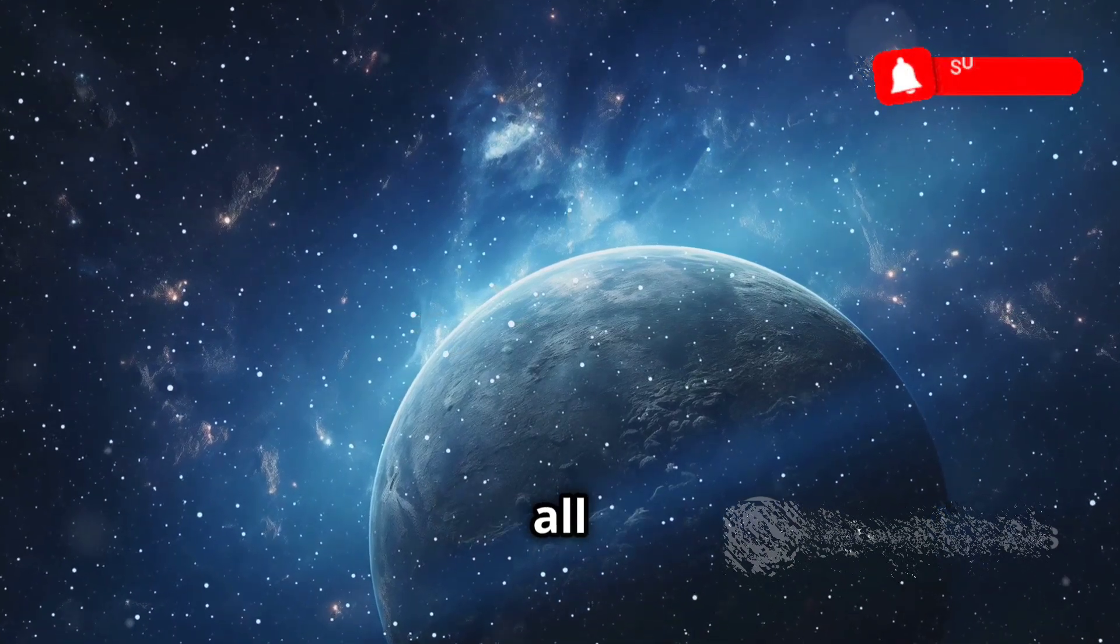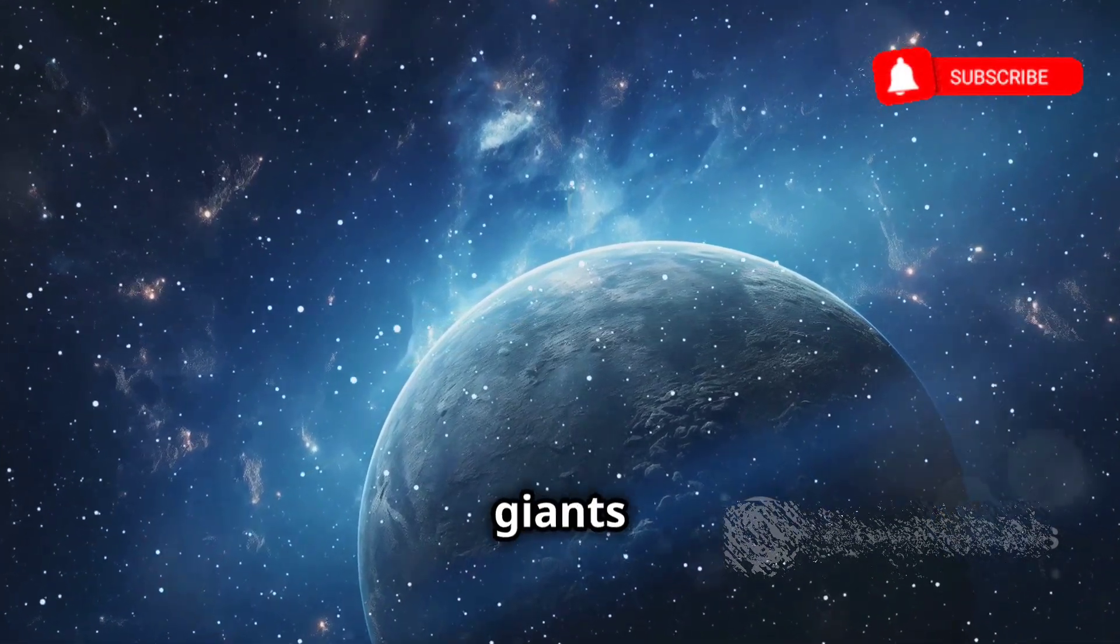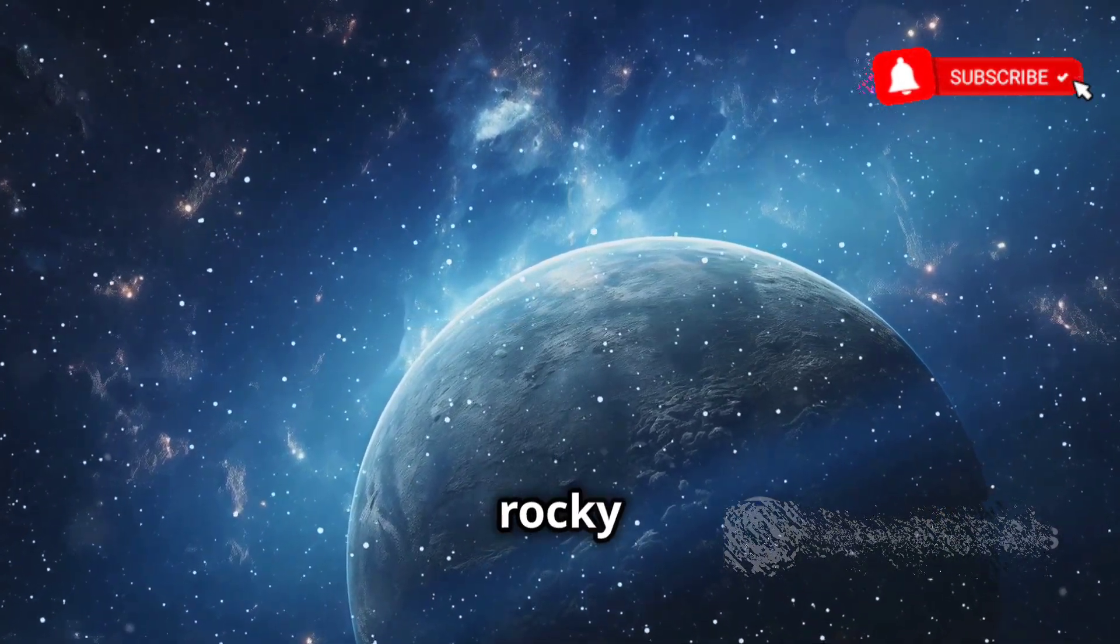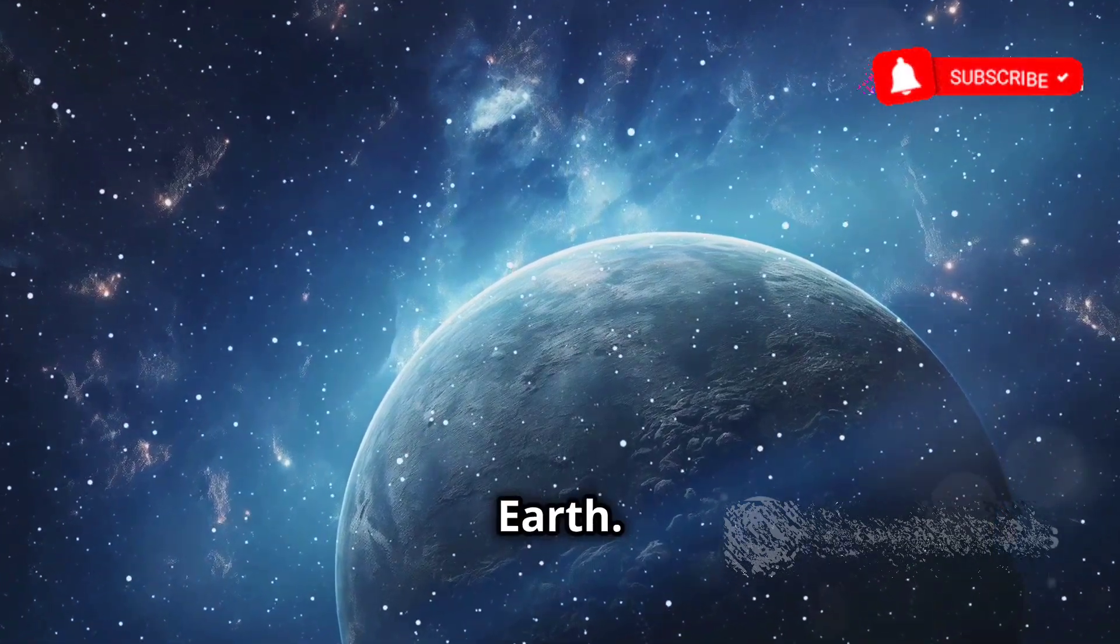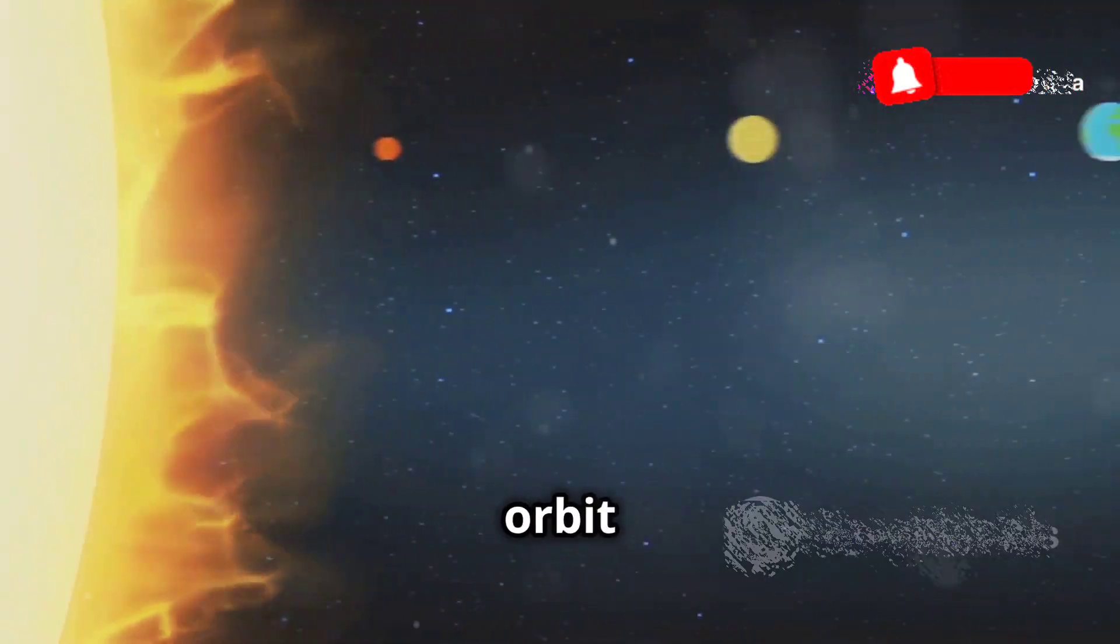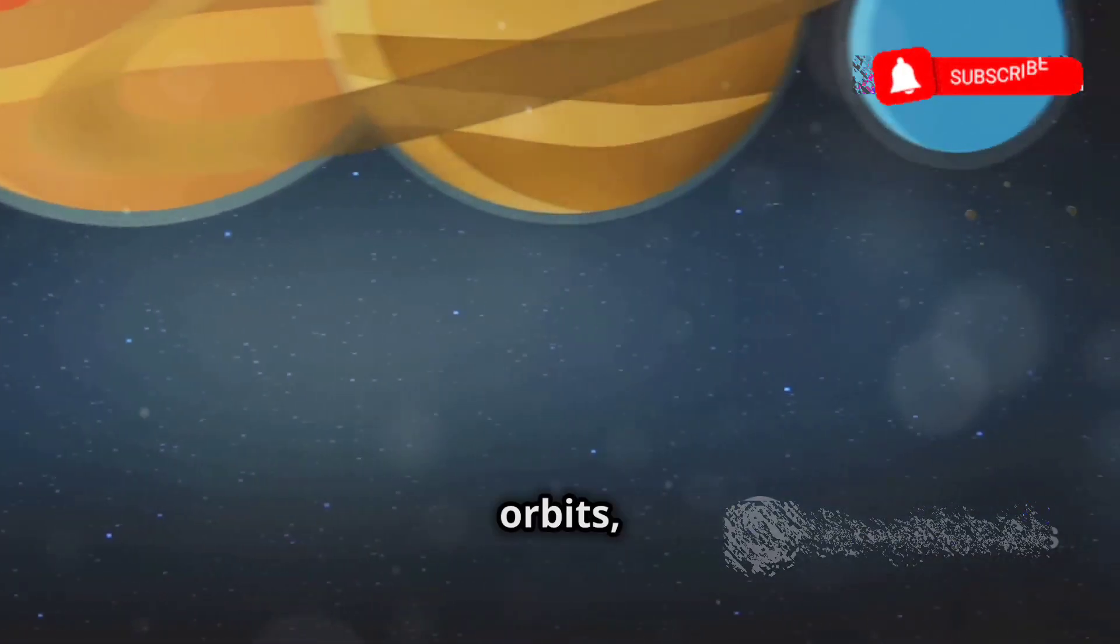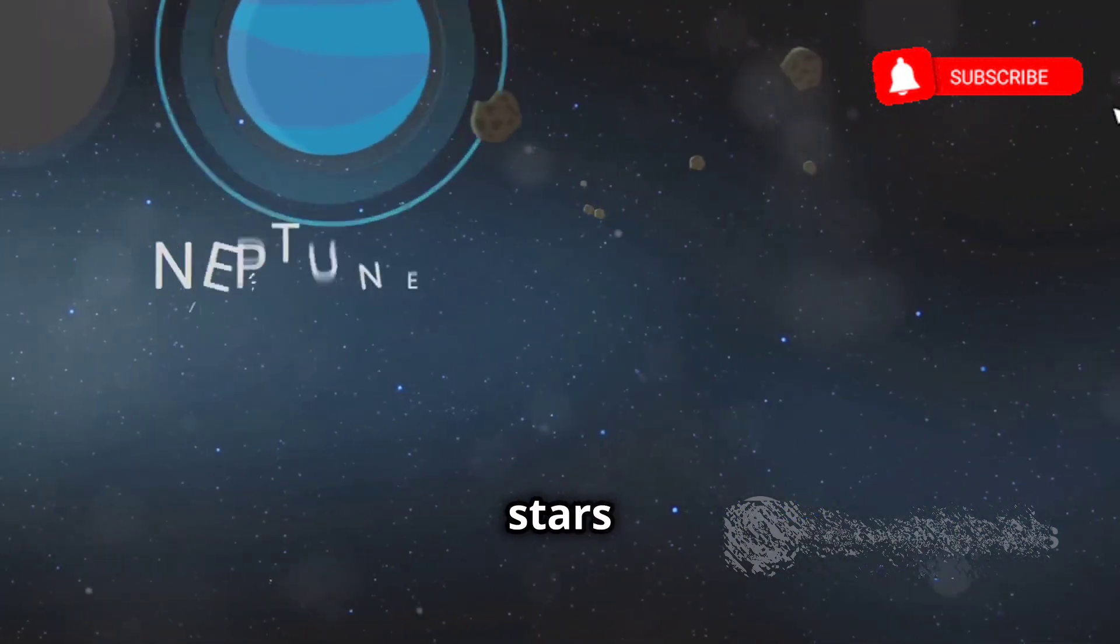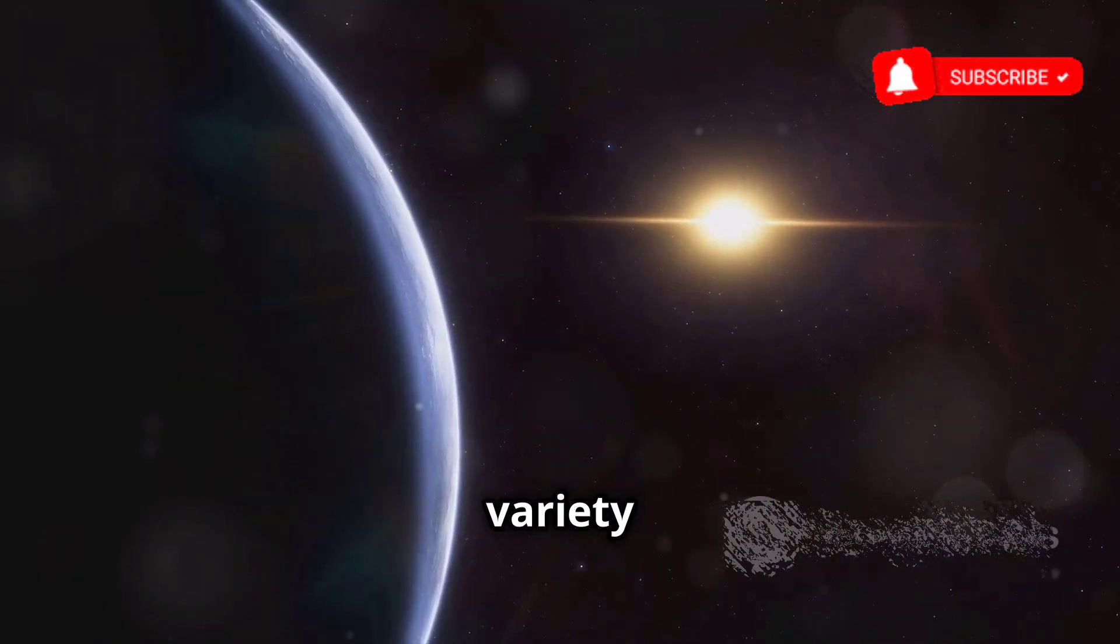Exoplanets come in all shapes and sizes, from gas giants larger than Jupiter, to rocky worlds similar in size to Earth. Some orbit their stars in close scorching orbits, while others circle their stars at frigid distances. The sheer variety of exoplanets discovered so far has challenged our preconceived notions about planetary systems and expanded the possibilities for life beyond Earth.